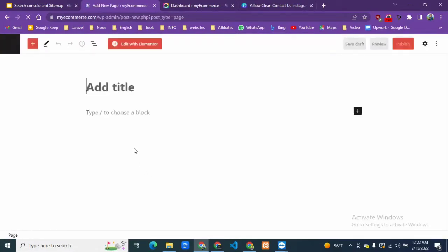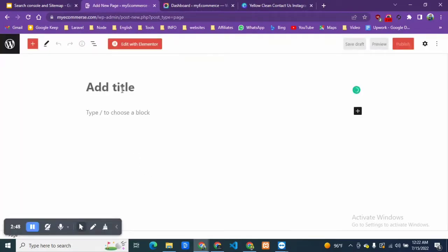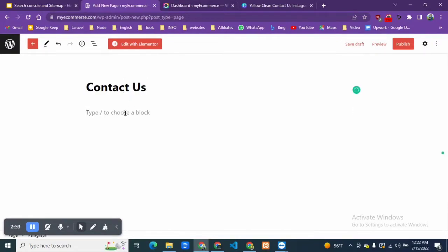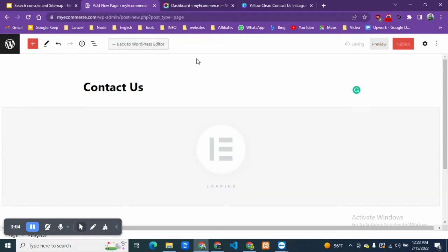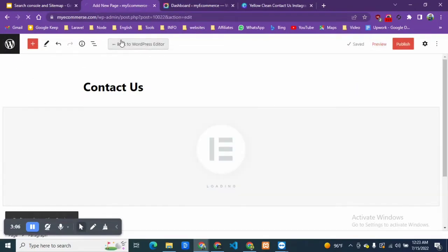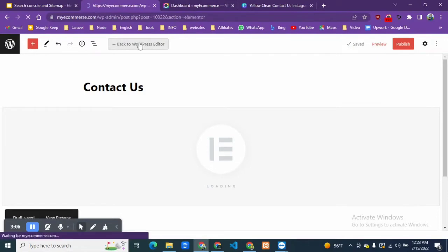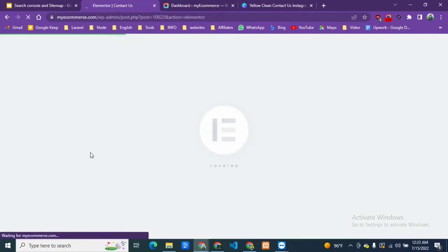From here we are going to create a new page, and make sure you save the form. Now we are going to give a name which is Contact Us. From here we are not going to use the WordPress editor, we are going to use Elementor.